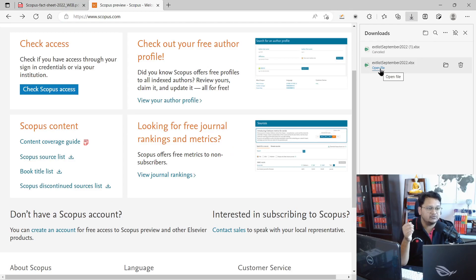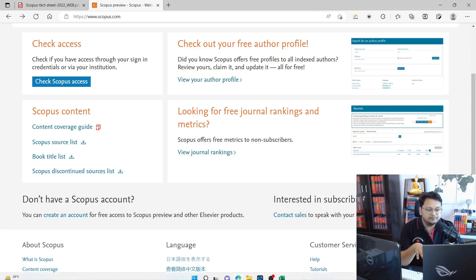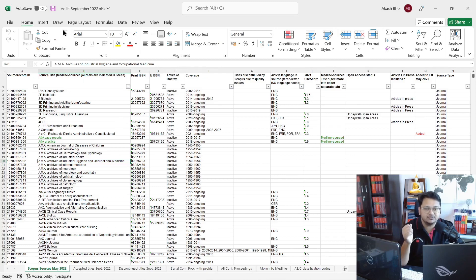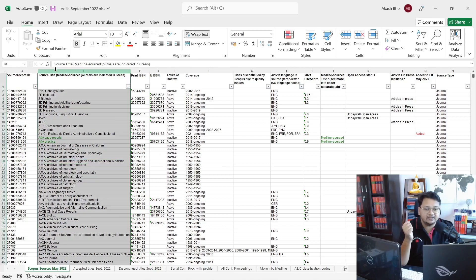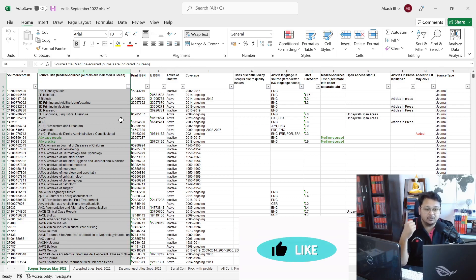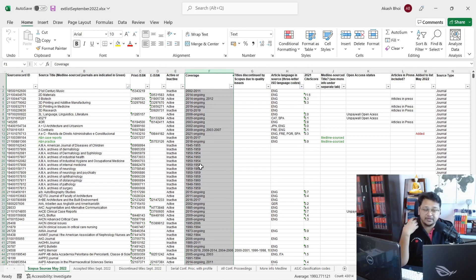The download process will start. I've already downloaded the file, so I'm opening it now. Once you open the file it will take some time. This is the Scopus source list file — the updated one from May 2022. Here you can see the Scopus ID, then the source title — the journal name, which can also be a book series title or conference proceedings title. There is also the ISSN number listed against each source.